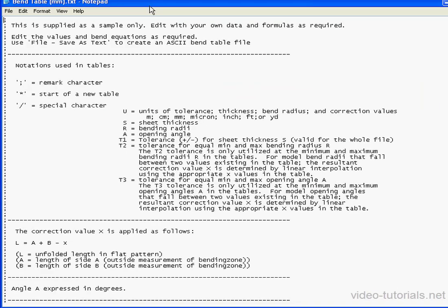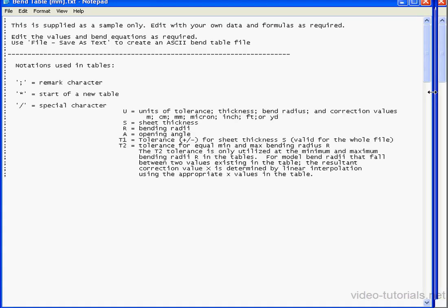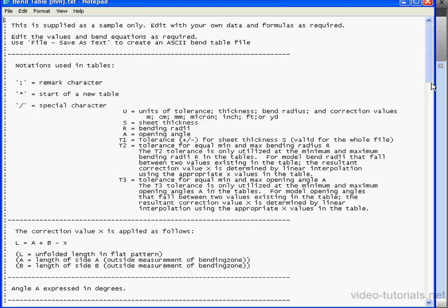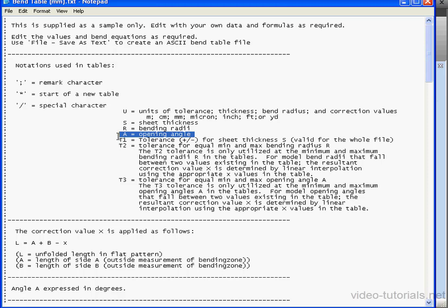At the top of the files are some important annotations. One thing to note is the type of angle that the table uses, opening angle or bending angle. This Bend Table uses an opening angle. Okay, let's scroll down.